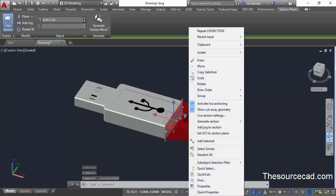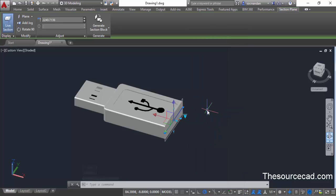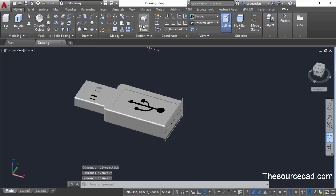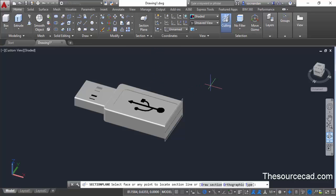Right click and select show cut away geometry once again to exit it. The section was added on the right plane, but that's not a restriction — you can add a section plane on different sides of this geometry as well. Let's press escape and select section plane, this time selecting a section plane on the top of this geometry.